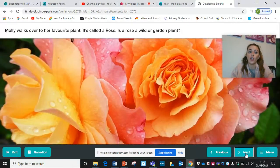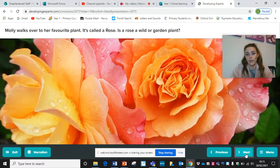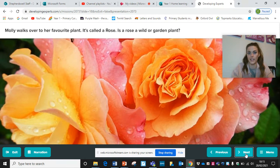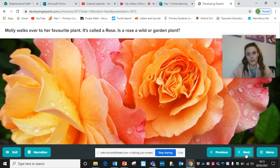Molly walks over to her favourite plant — this is called a rose. Roses are really pretty because they come in all types of colours. Is a rose a wild or garden plant? Have a little think about that.